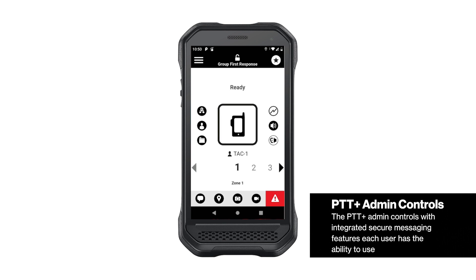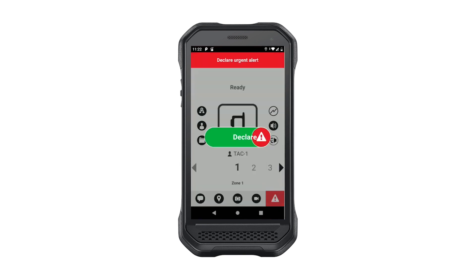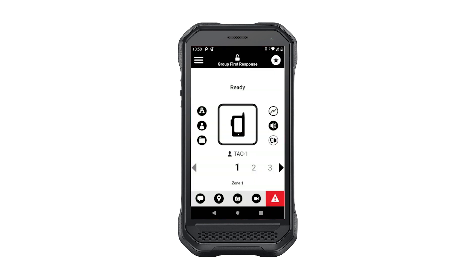Urgent calling offers the highest priority PTT Plus call to a user or group that your administrator defines. Pushing the urgent calling button opens up the user's microphone for 10 seconds so they may communicate during an emergency. If the user has the optional video streaming feature available for this group or contact, you will also see a new video camera icon in the push-to-connect bar on the bottom. More on video streaming in a bit.